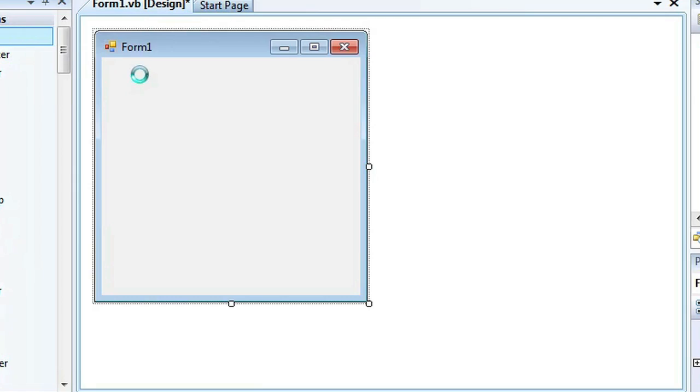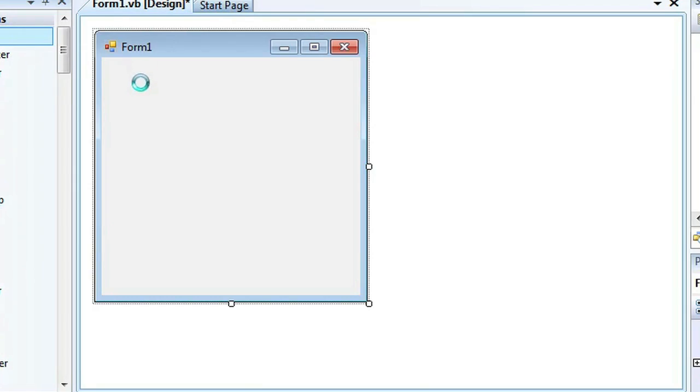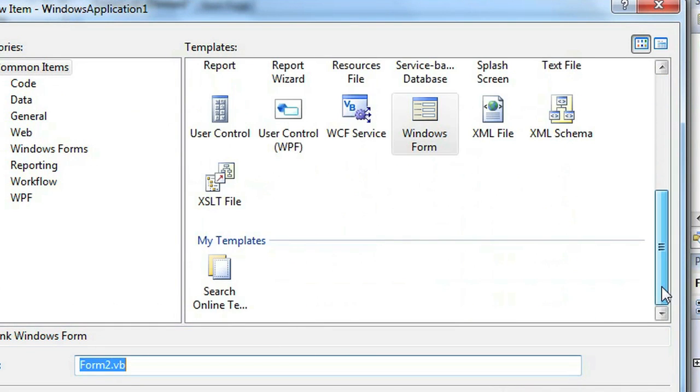Once you do that, it'll ask you what type of a Windows form you want to create. Windows form is already selected and click Add.